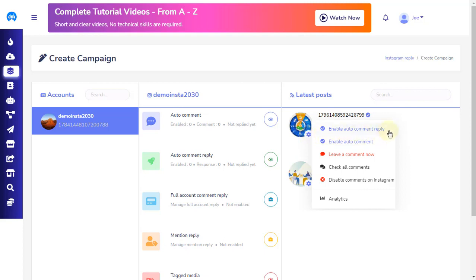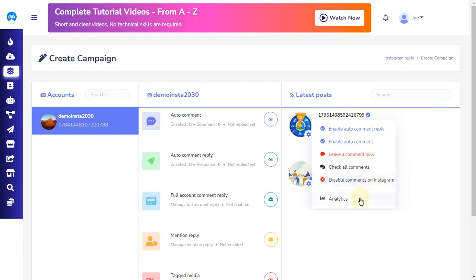First, enable auto-comment reply. Second, enable auto-comment. Third, leave a comment now. Fourth, check all comments. Fifth, disable comments on Instagram. And sixth, analytics.